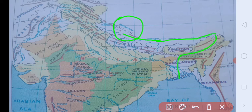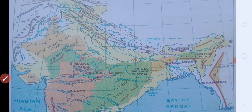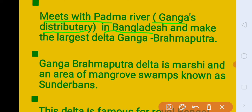Idhar se jo Ganga River aati hai, Ganga River ki jo distributary hai, that is Padma, uske saath merge kar jati hai. Or jahaan par world ka sabse bada delta banati hai, that is Ganga-Brahmaputra Delta, jisse hum Sundarvan ke naam se bhi jante hain. It meets with Padma river, that is Ganga's distributary, in Bangladesh. Bangladesh mein Ganga ki distributary Padma river ke saath vo merge kar jati hai, and meets the largest delta — Ganga-Brahmaputra Delta.